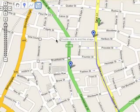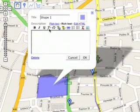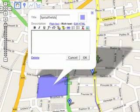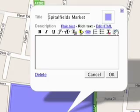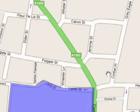This is Spitalfields Market. As with placemarks, you can add descriptions, photos and videos to lines and shapes.